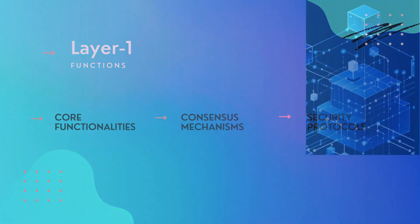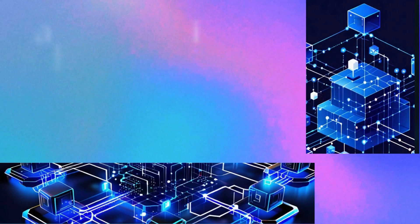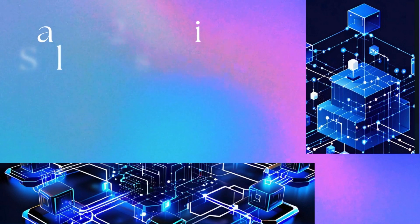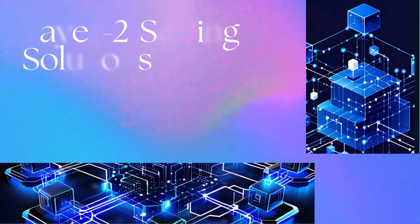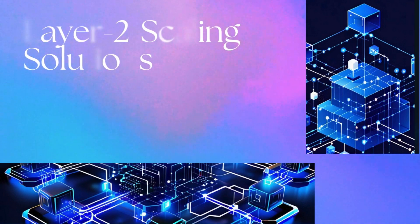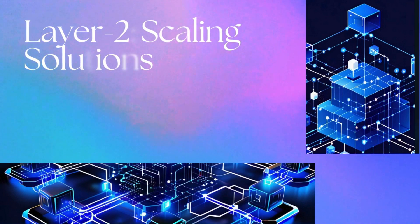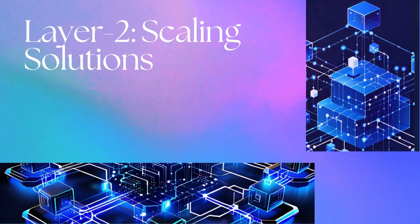Layer 2, scaling solutions. Layer 1 networks face scalability challenges, so Layer 2 solutions have emerged in the last two years to address these limitations.